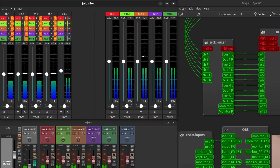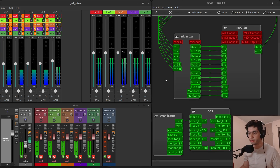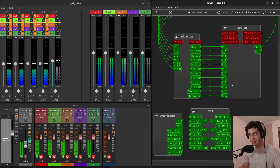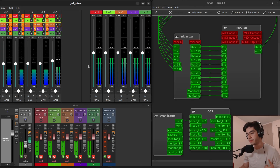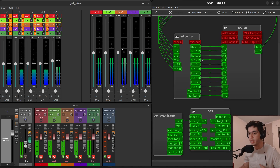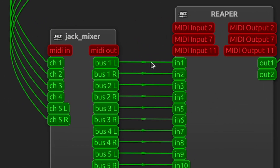This is Jack Mixer and in this video I'm going to show you how to use it and what it can and cannot do. I have an entire video dedicated to QjackCTL which allows me to connect different things to each other, but Jack Mixer allows me to control the volume of these things. In the Jack graph I have no way of controlling the volume — whatever is going out of here is going into here as it is.